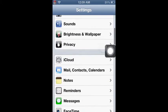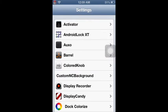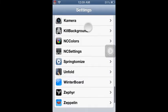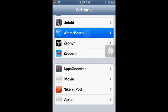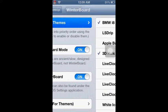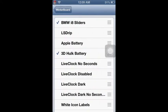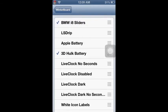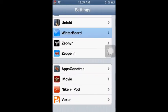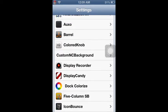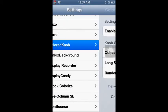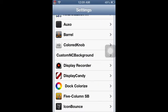It is installed via WinterBoard, a really awesome theme I really do like. Now if you have the tweak Colored Knob, you're gonna have to turn it off. That's what I'm doing right now.